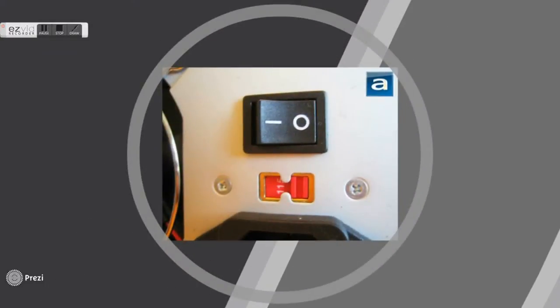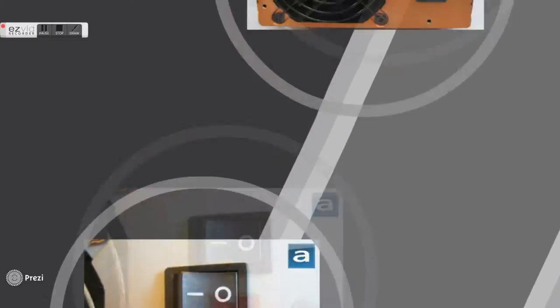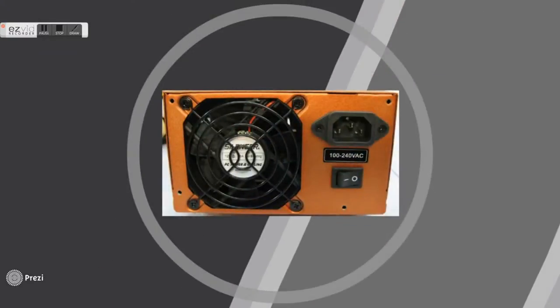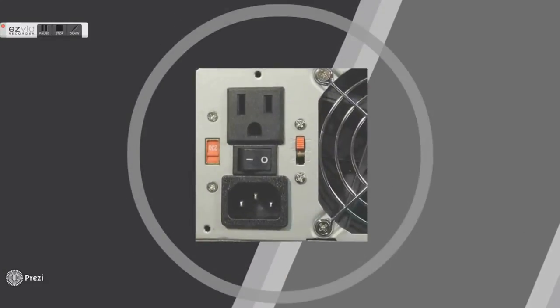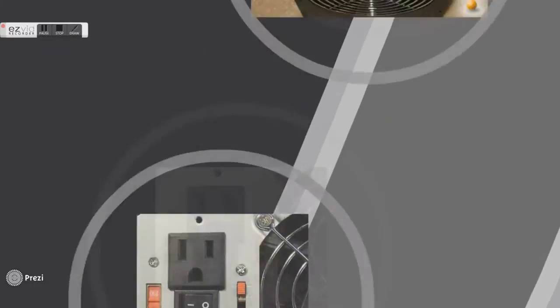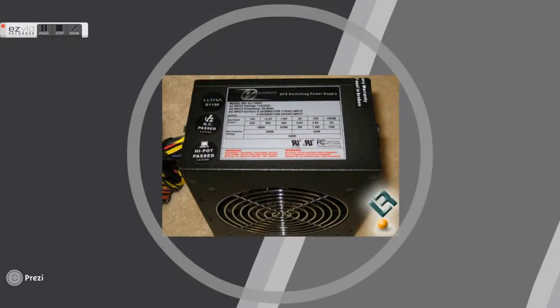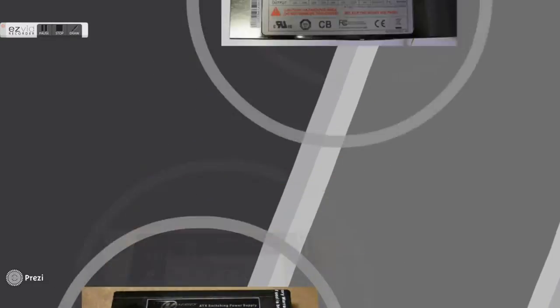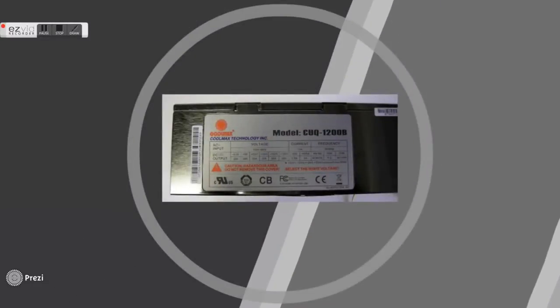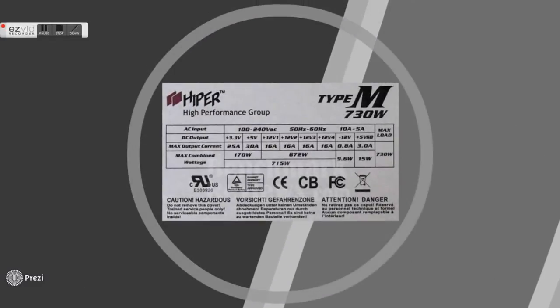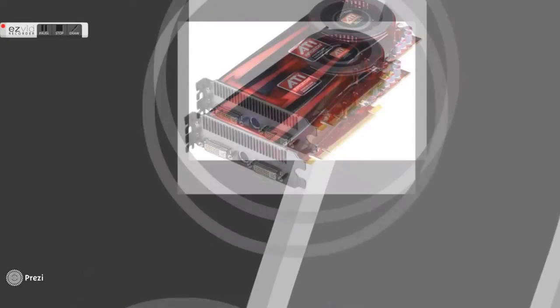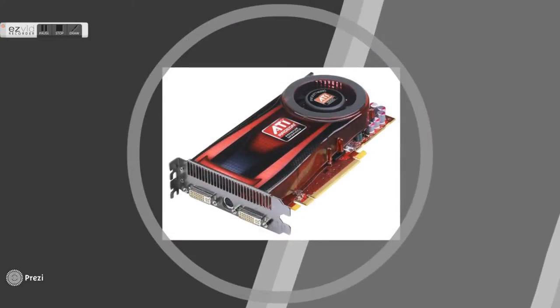You need to choose the wattage ratings carefully that suits your needs. A lower wattage cannot support all of your components. A higher wattage will draw a lot of electricity, thus causing high electricity bills. Bear in mind that video cards draw the most power. You need to use a power supply rated 30% higher than expected. You can calculate the power needed by using a wattage calculator.